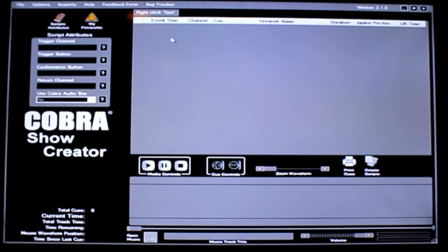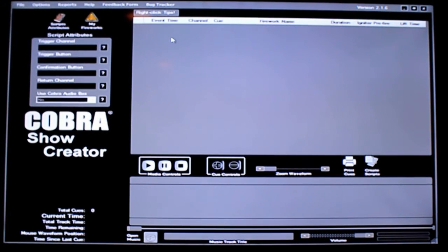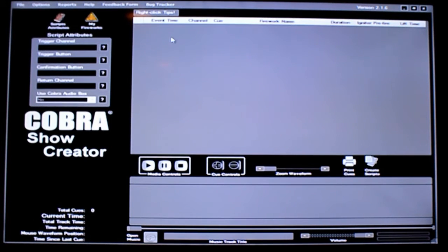In this video I'm not going to actually walk through the entire process to create actual scripts. I'm going to do subsequent videos where we will create time event shows with or without music. We'll also go through and create step event shows using the Cobra Show Creator, and before we actually get started with the demonstration I want to just mention a couple of things.